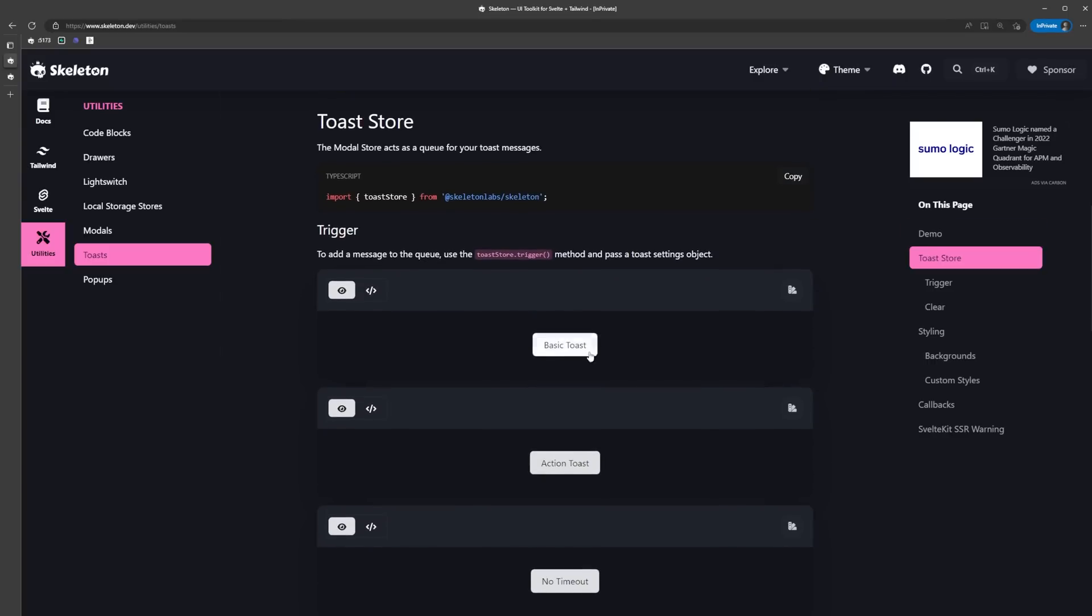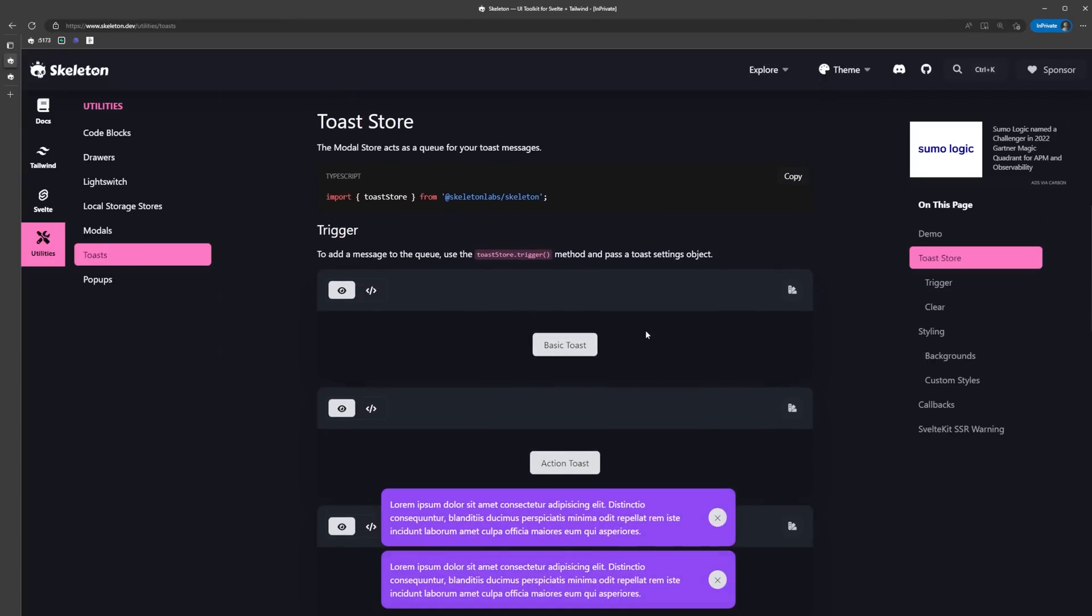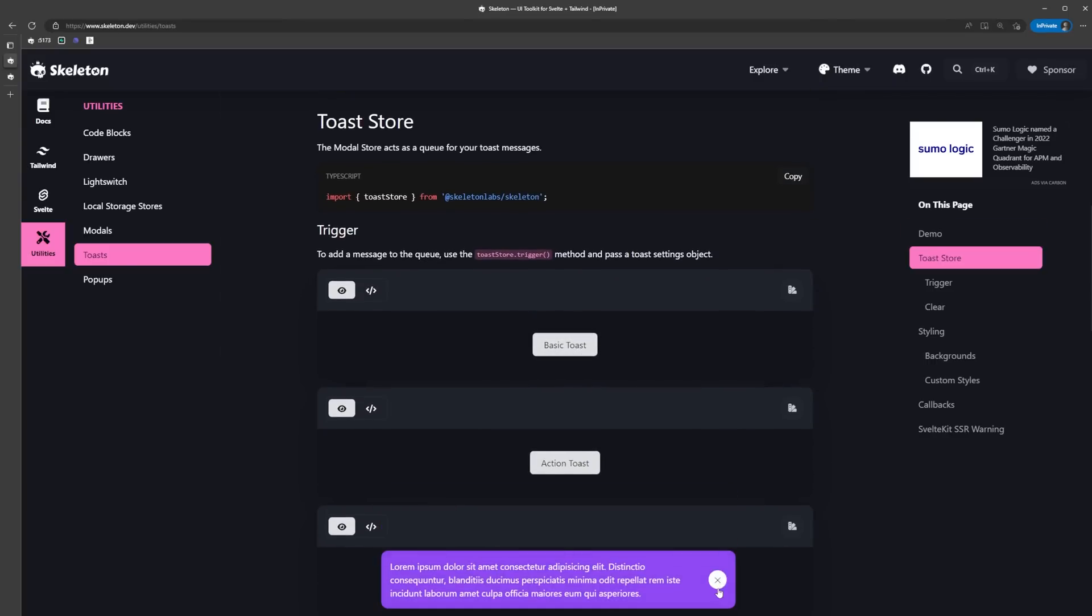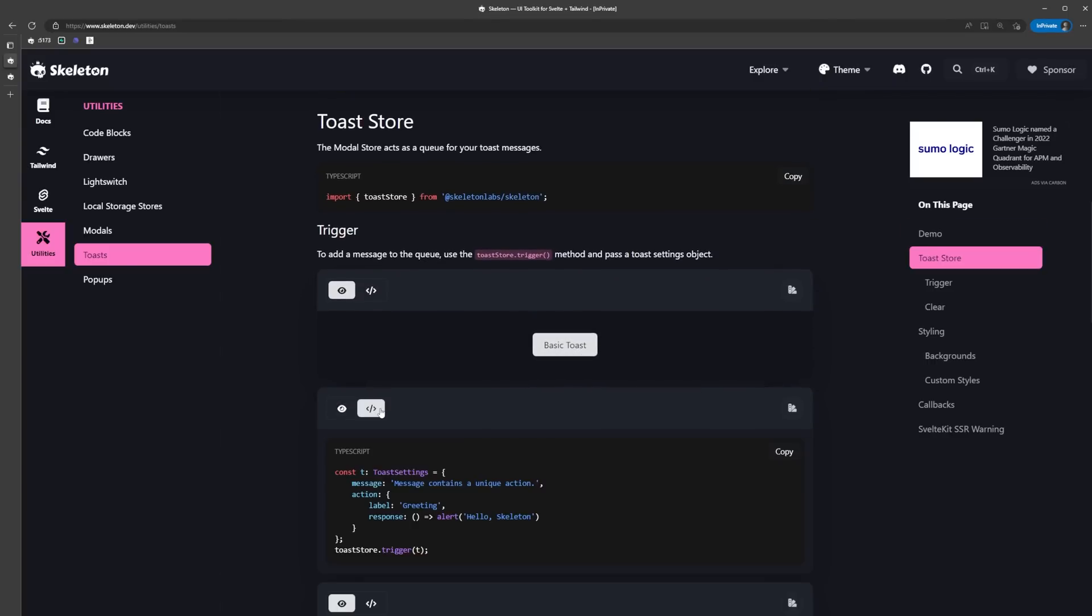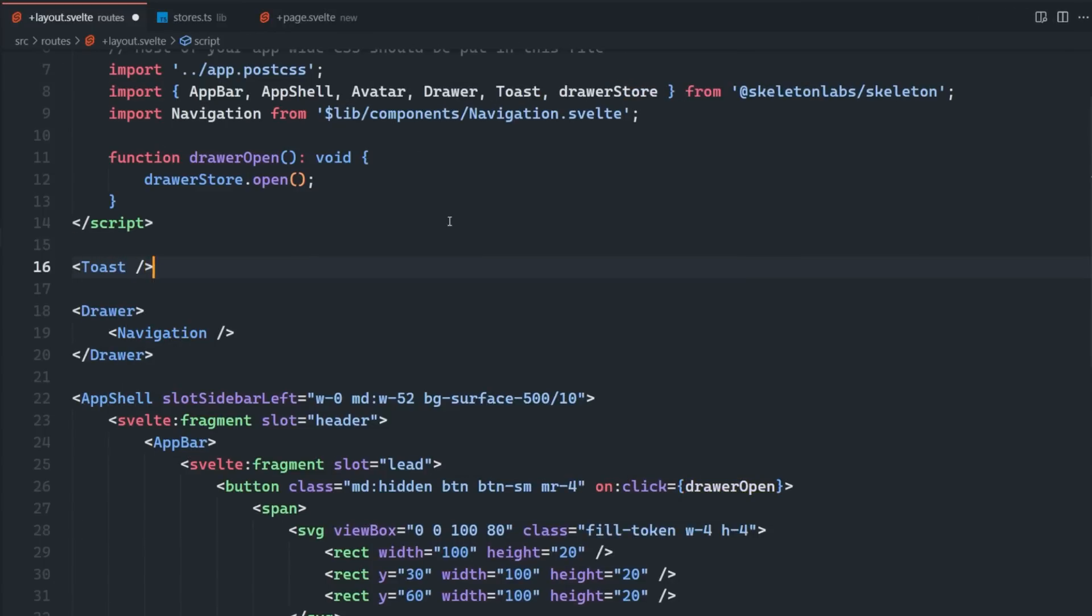The cool thing is that the toasts are actually going to queue up and display in the order that they're triggered. We can also customize the duration, position, appearance, and a bunch of other things about the toast as well. Let's import that into our layout.